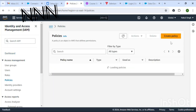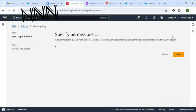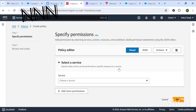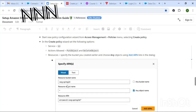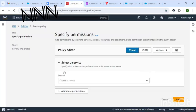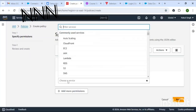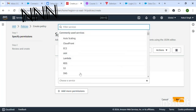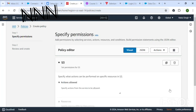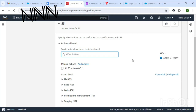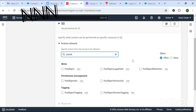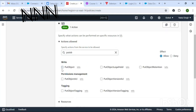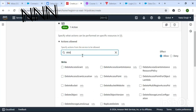Now I'll create a policy. Search for S3. For the two actions we have to search for Put Object and Delete Object, which are the actions we will perform.